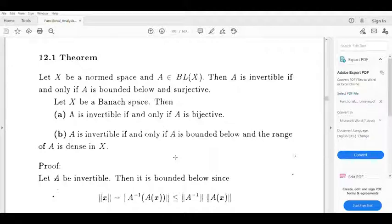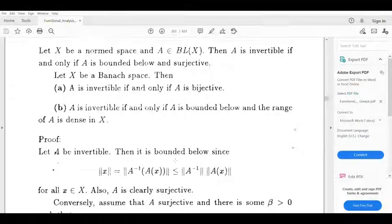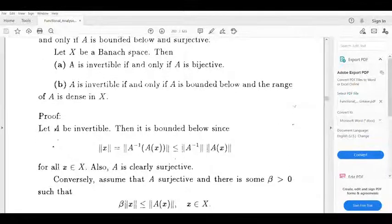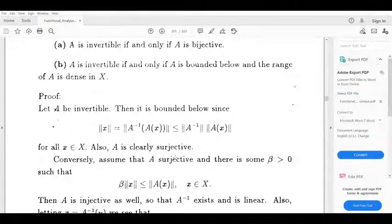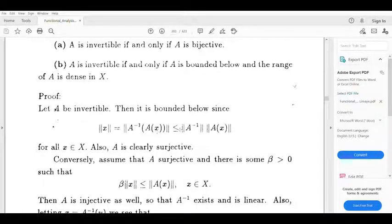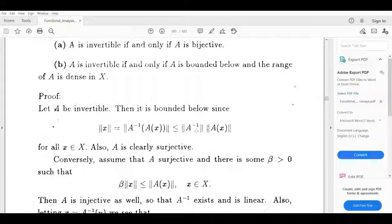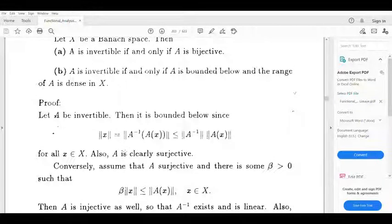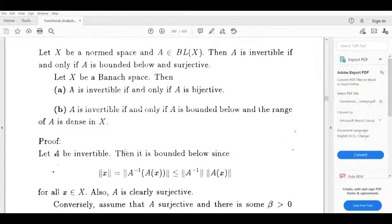Now, first, suppose A is invertible; then we have to prove it is bounded below and surjective. We have to prove it is bounded below. The norm of x is less than or equal to norm of A inverse times norm of A(x), for all x in X. This shows A is bounded below.